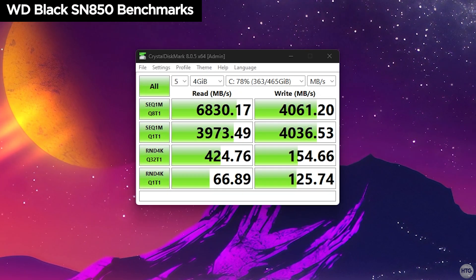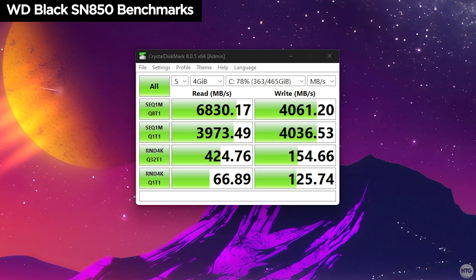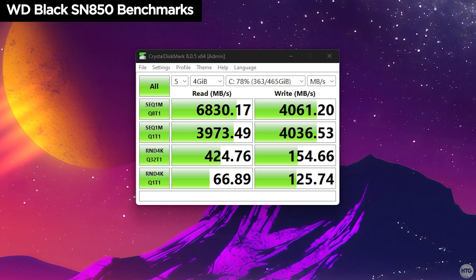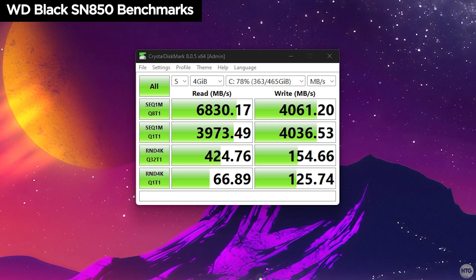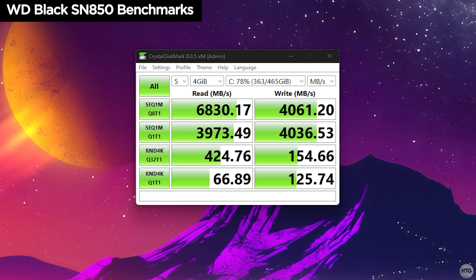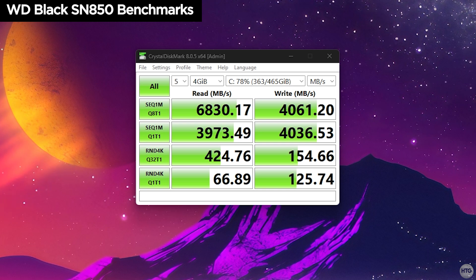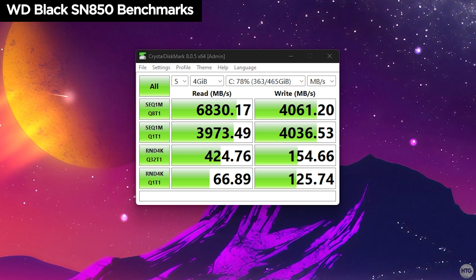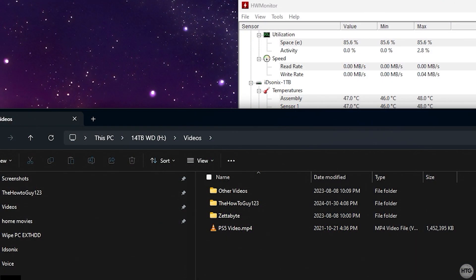I then ran the same tests with my WD Black SN850 where I saw slightly lower read speeds compared to the i7000 Pro despite being rated for the same speed. The write speeds are also lower on this drive compared to the iDisonics, but the sequential write performance for this drive is only rated at 4100 MB/s so this is to be expected.